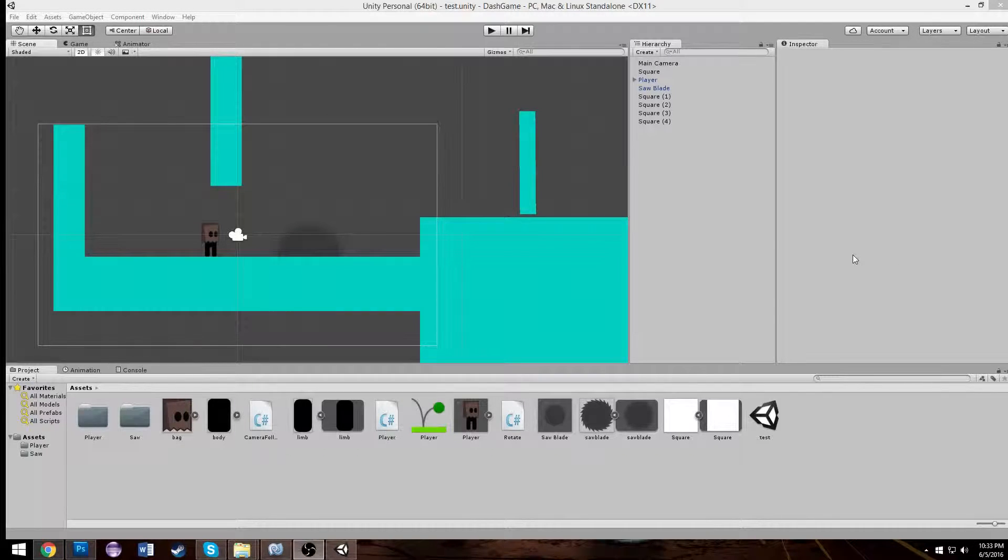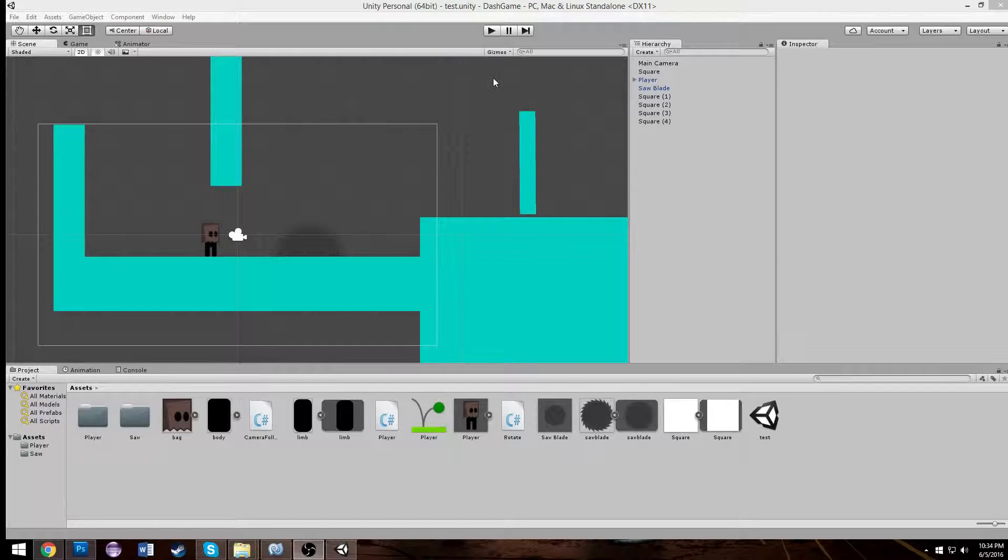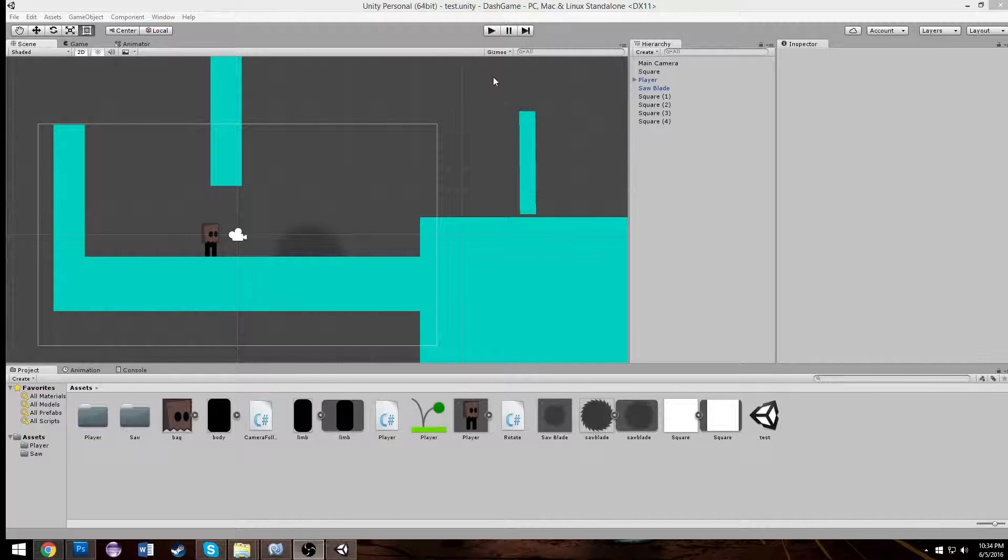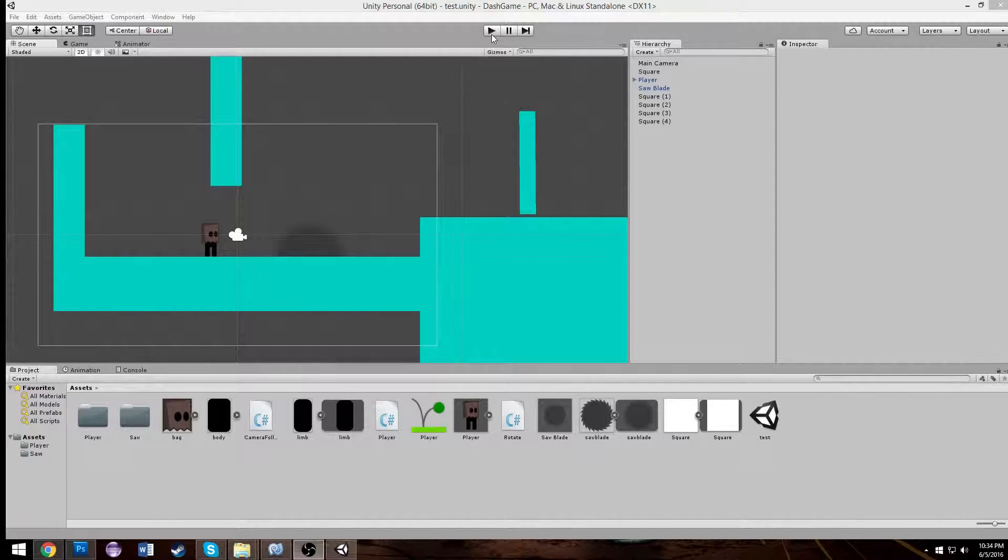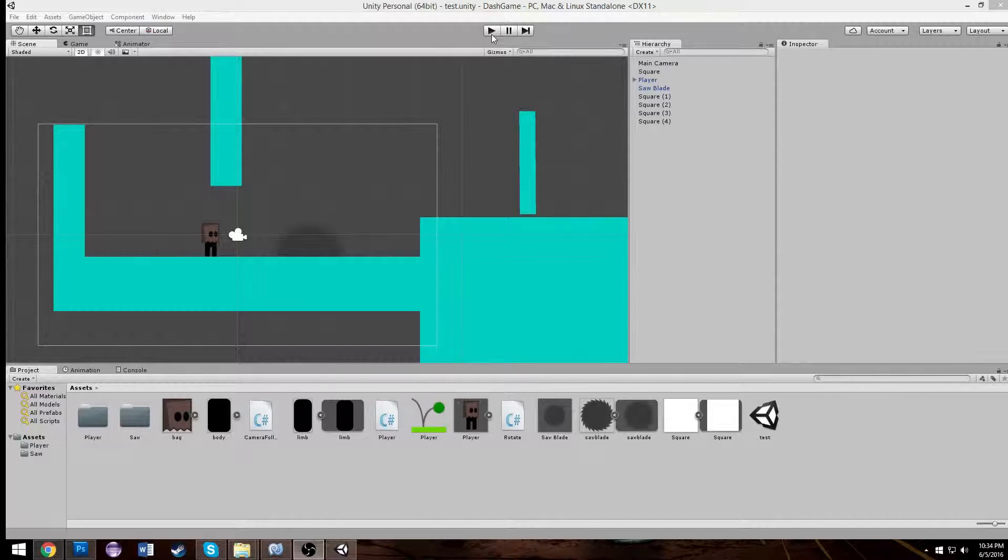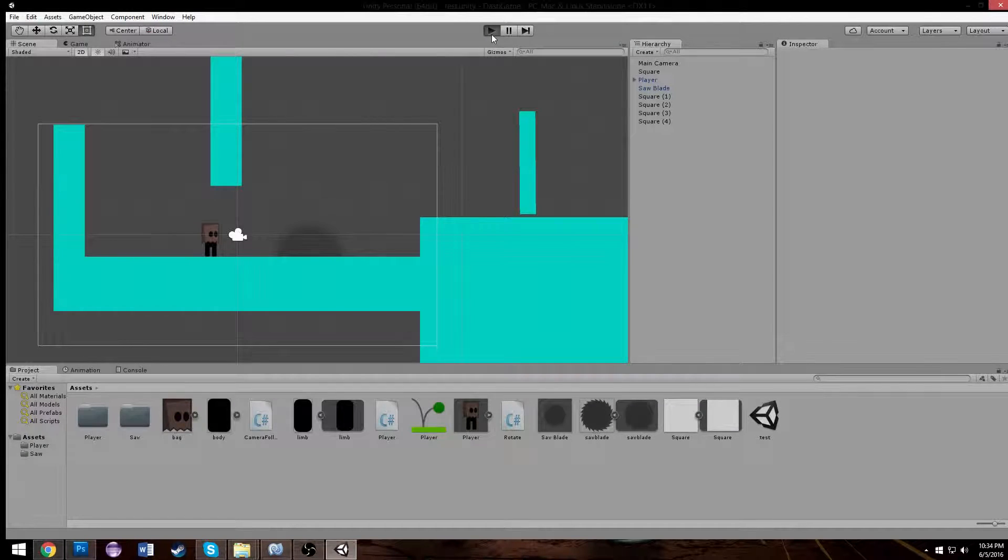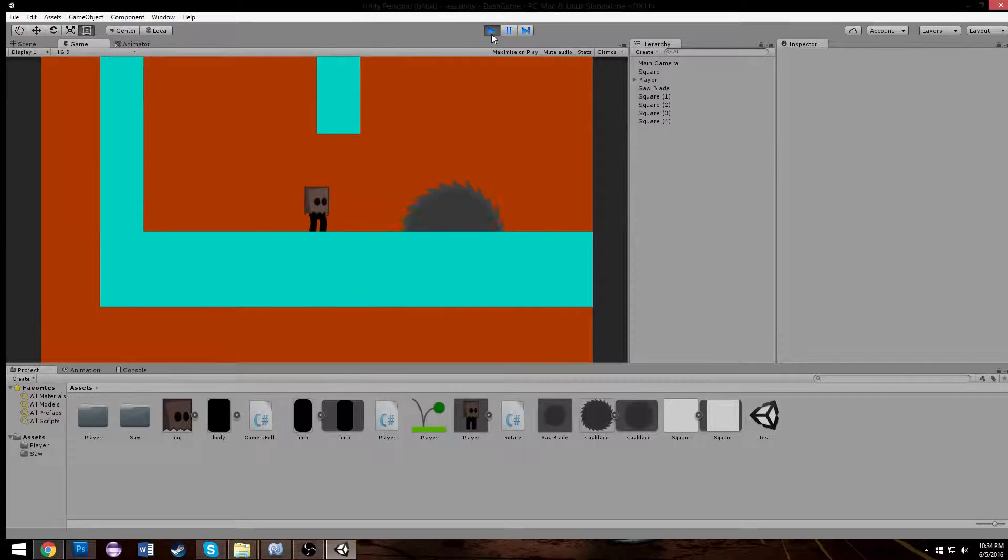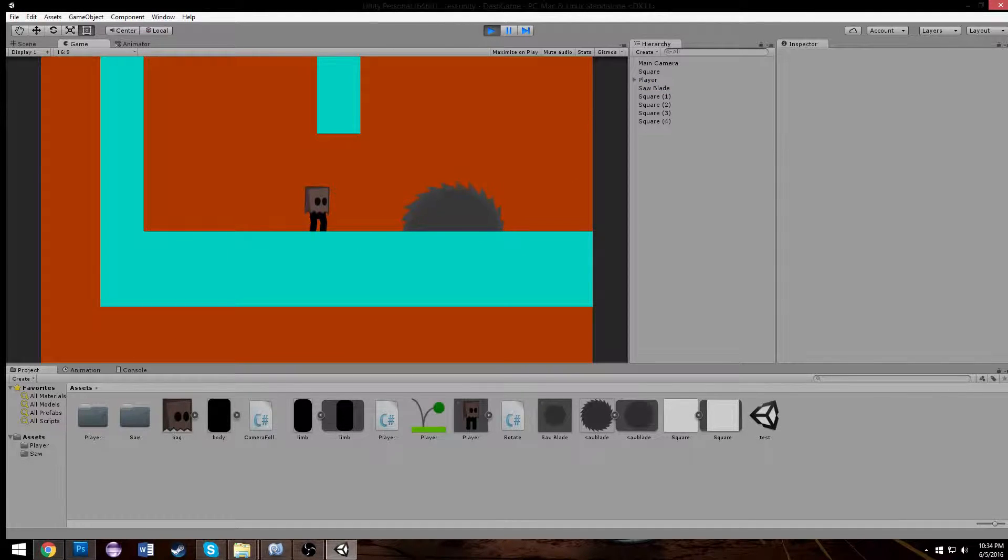Welcome to the first tutorial for creating a 2D platformer in Unity. Before I begin, I'll show you something along the lines of what you'll be creating.